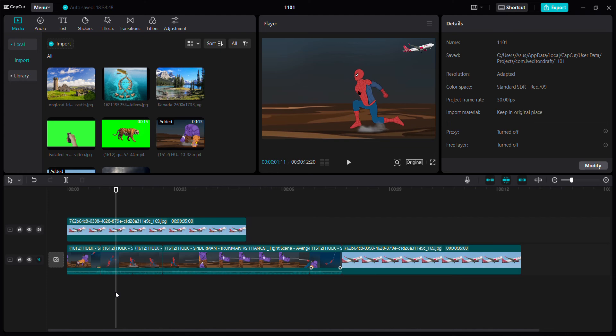That's how to easily split video in CapCut PC. Don't forget to like, comment, share, and subscribe. You can also click the thanks button. Thank you.